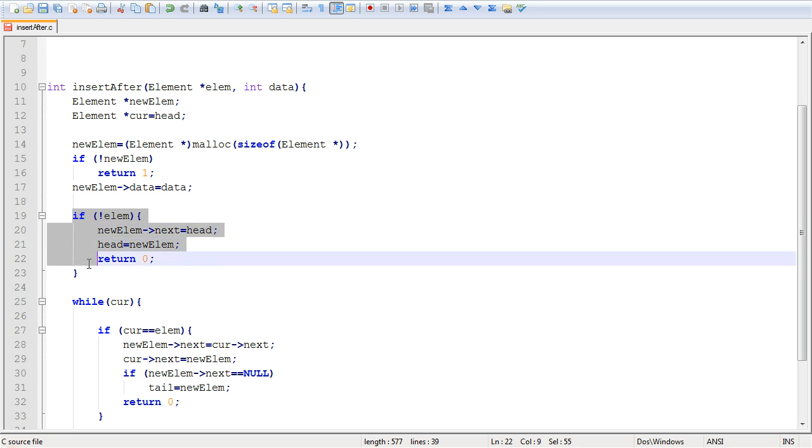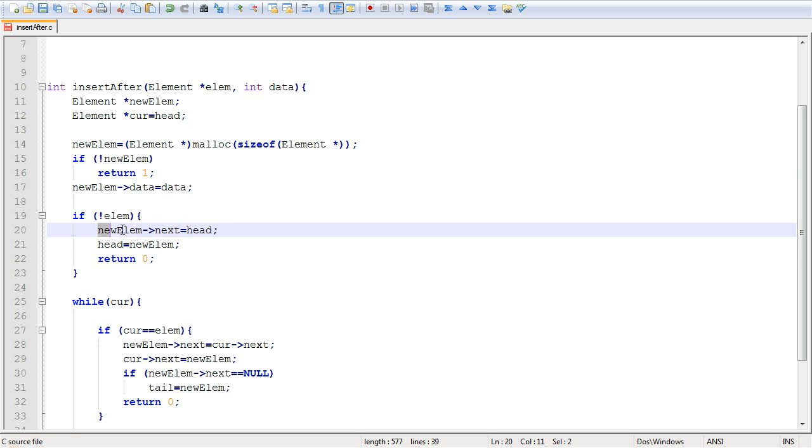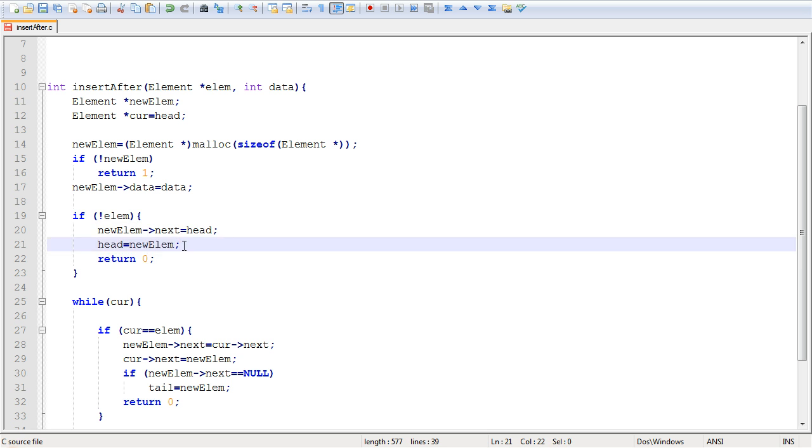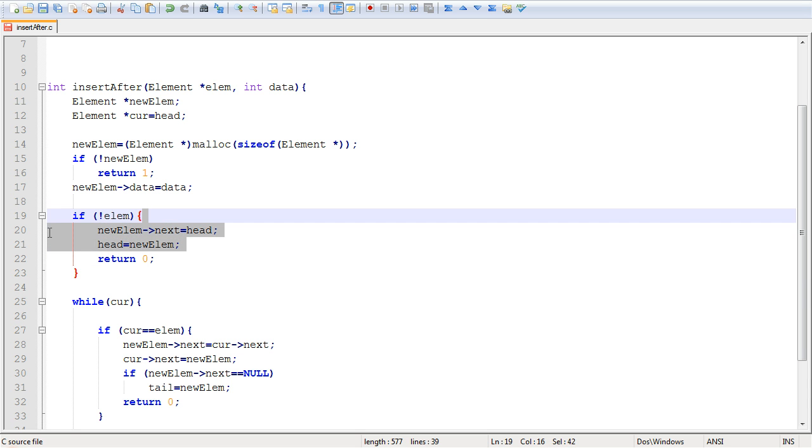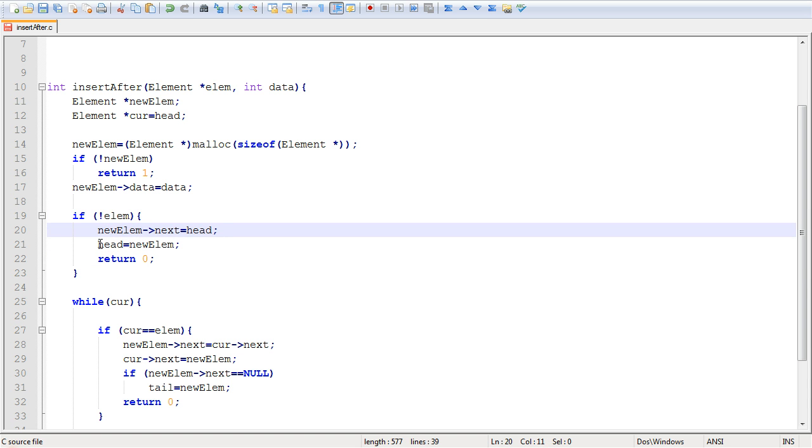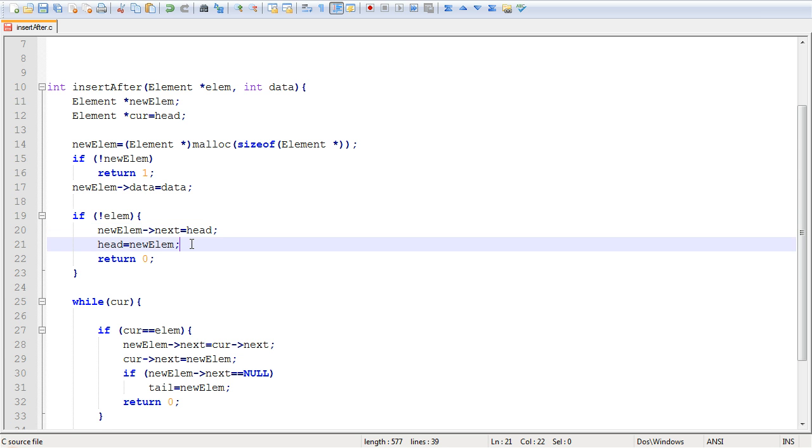So this is the condition that's going to handle our case right here. And this works perfectly, but the only thing is that we don't have a modification to the tail. We modify the head appropriately, but we also have to modify the tail pointer.